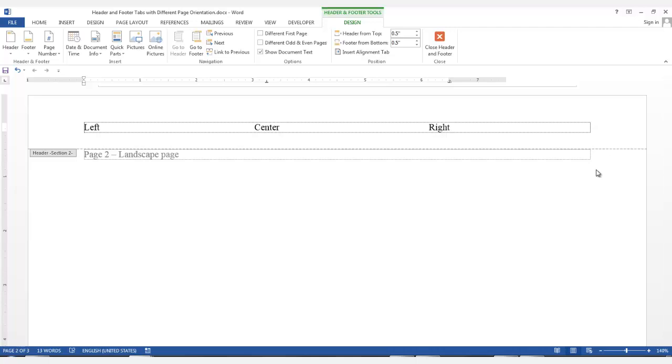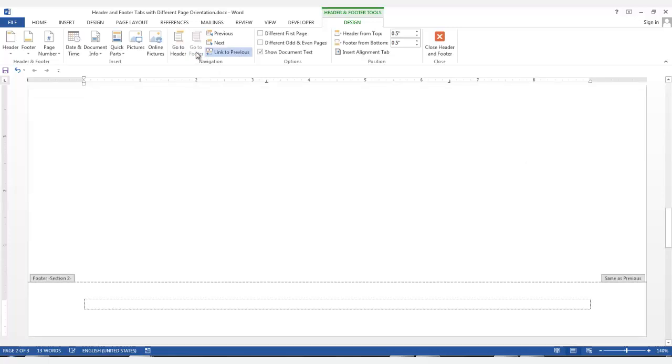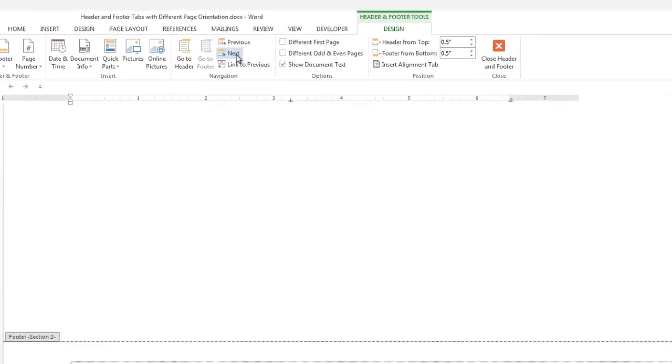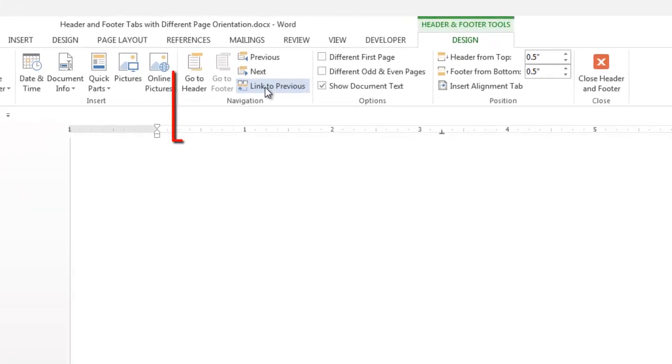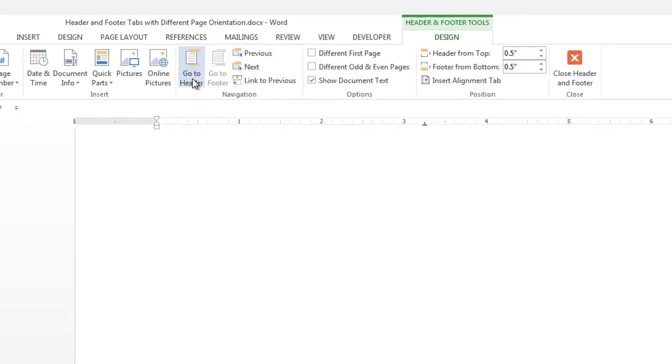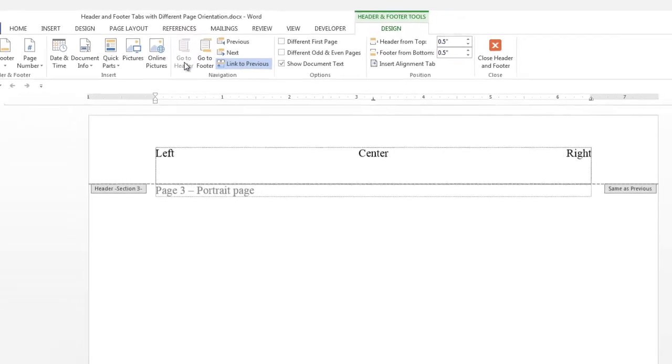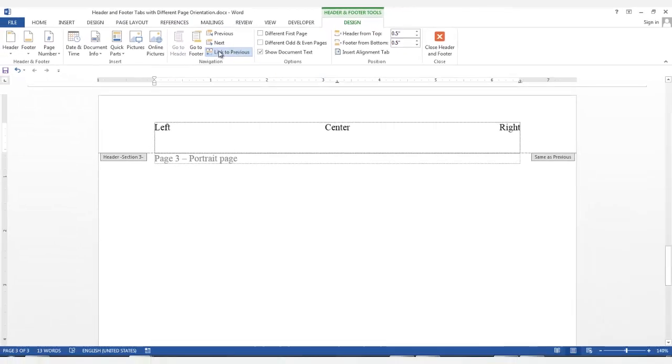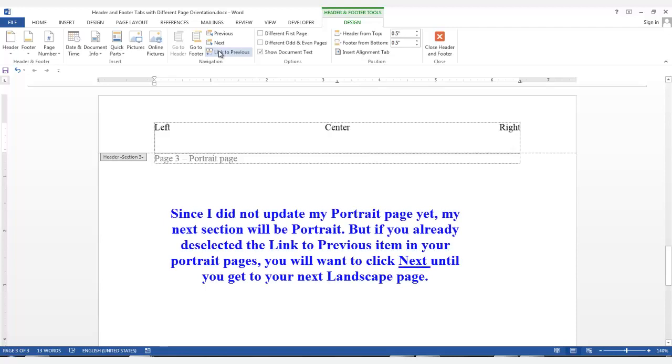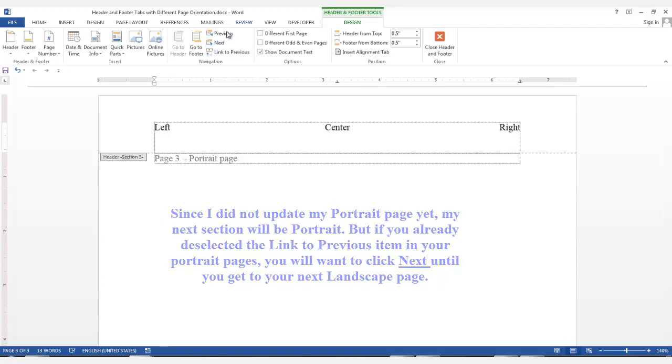Do the same thing in the footer if necessary. I'm going to go to the footer, click the link to previous, then I will click Next to go to the next section. Right now, I'm still in the footer, so I'm going to click link to previous, then I'm going to go to the header in the same section, and I'm going to click link to previous. Now, I want to go back to my first landscape page, so I'm going to click Previous.